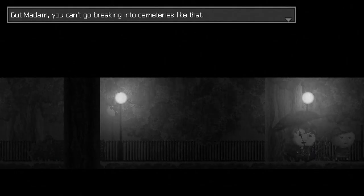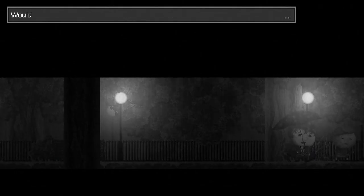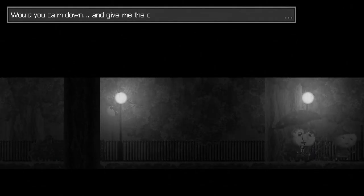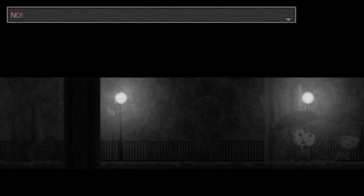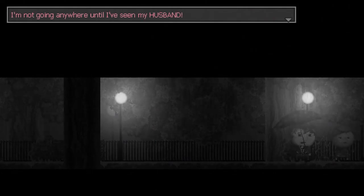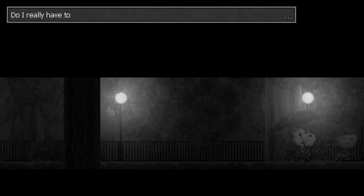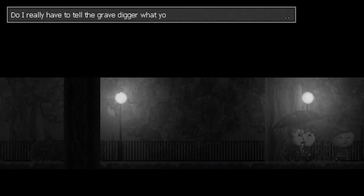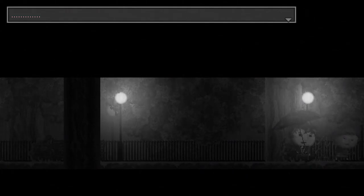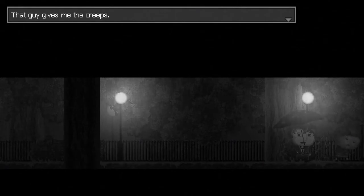But, madam, you can't go breaking into cemeteries like that. Would you calm down? And give me the crowbar, please? No! I'm not going anywhere until I've seen my husband. Do I really have to tell the gravedigger what you're up to? Because I don't want to. That guy gives me the creeps.